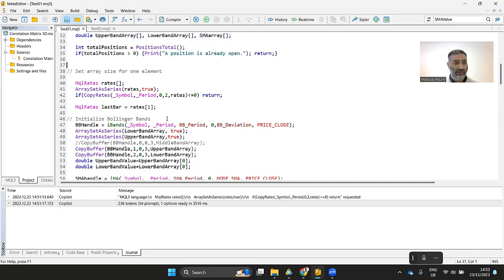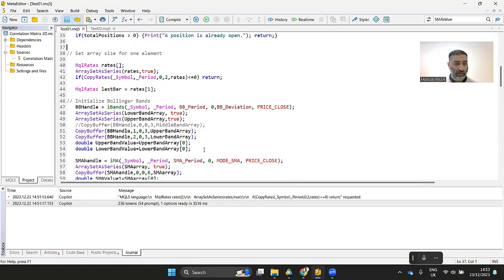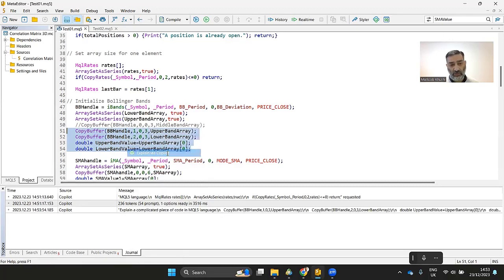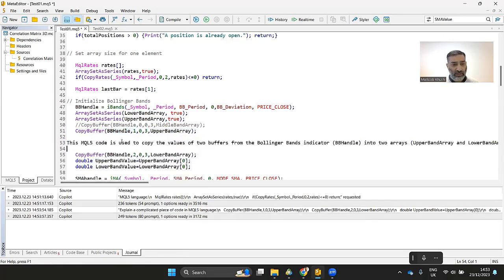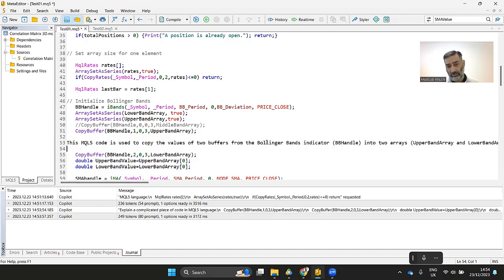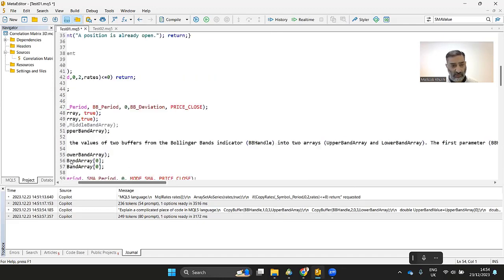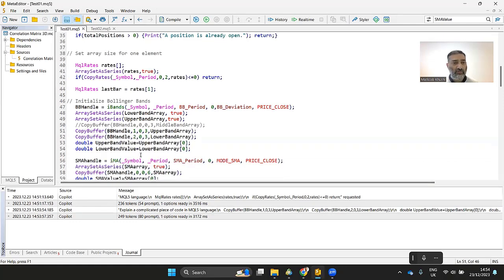So you can open up an existing code if you got it from the internet or somewhere, and then you can select the code and see what that code is doing, right click and then you have that option explain via co-pilot. If you click on that, it basically takes that code, sends it to the GPT and then you have this code explanation that this code is using Bollinger Bands indicator and then you can read the whole stuff. I'll undo for now.